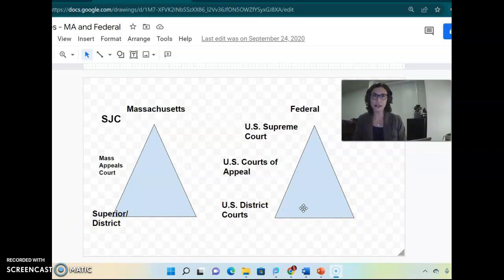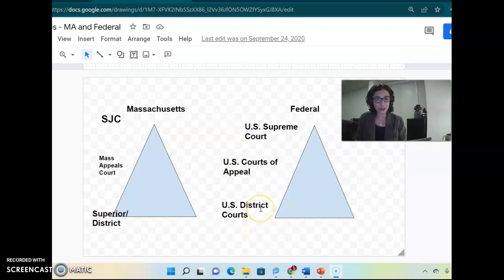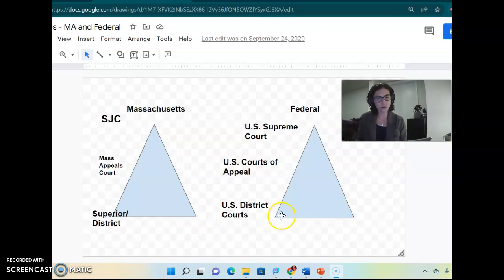On the federal side, the U.S. District Court is the name of the trial court. There is at least one federal district court in every state, but high-population states like Florida, Texas, California, and New York have more than one. Massachusetts has just one: the U.S. District Court for the District of Massachusetts, located in downtown Boston. It's important to remember that while it's called a U.S. District Court, we also have state district courts — so if someone just says 'district court,' you need to clarify whether they mean federal U.S. District Court or state district court.